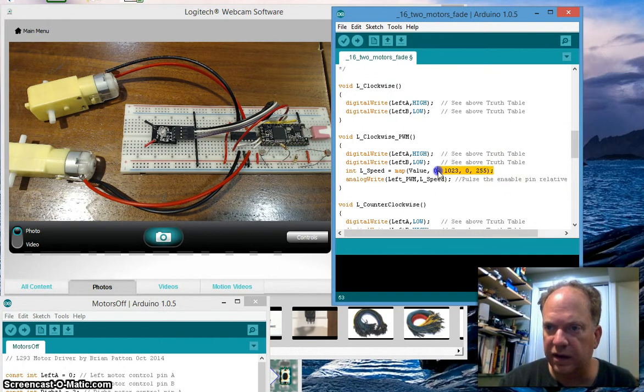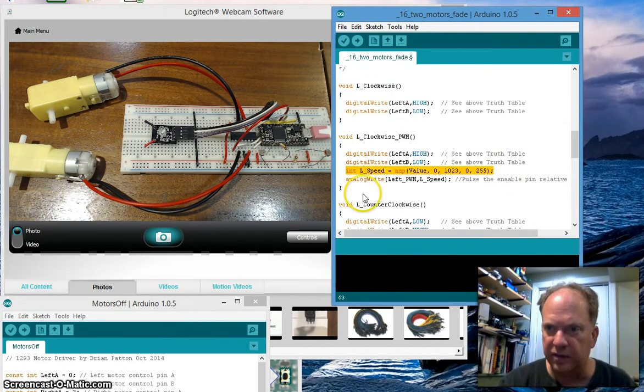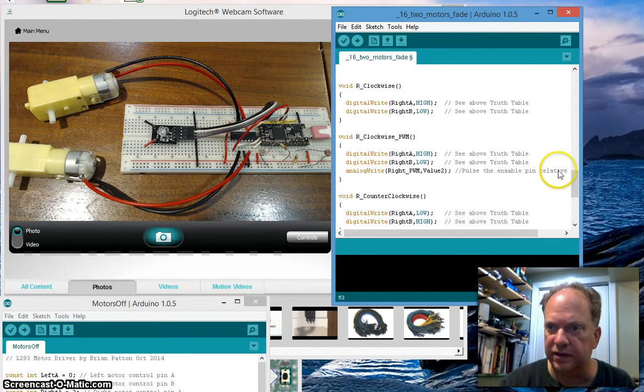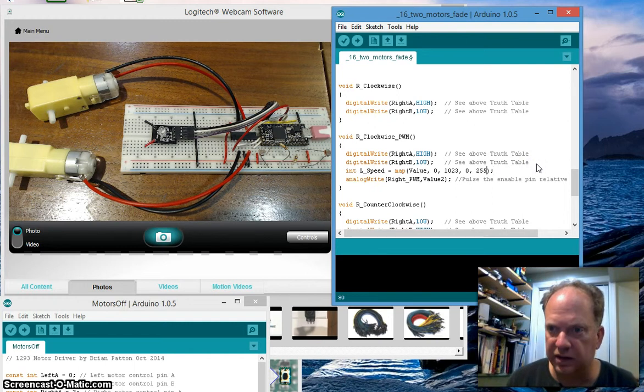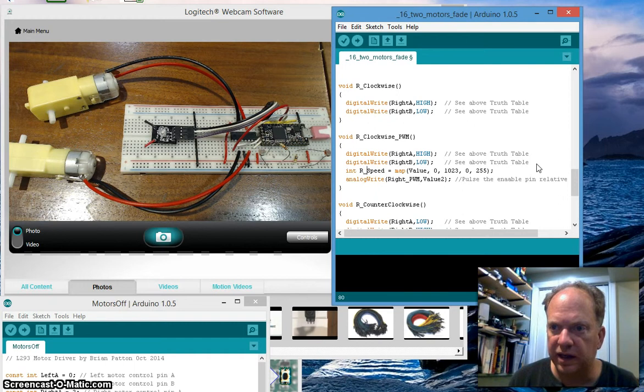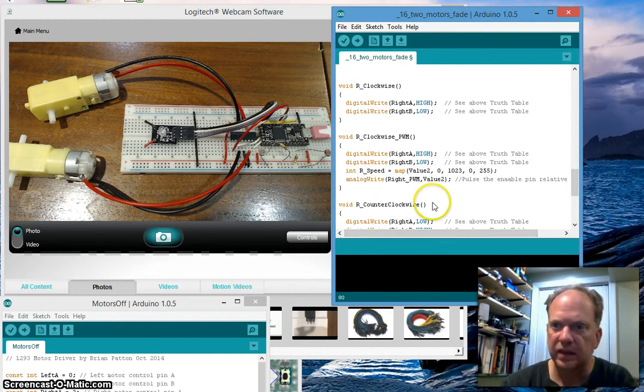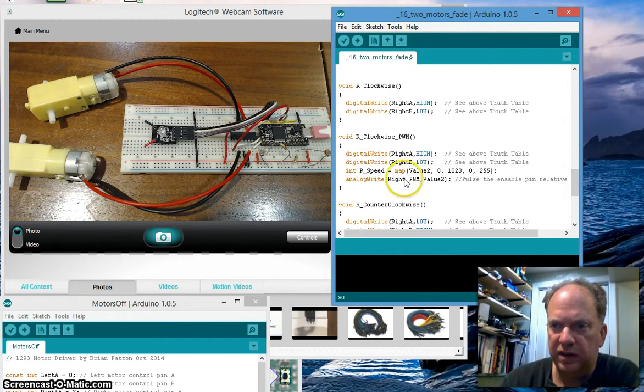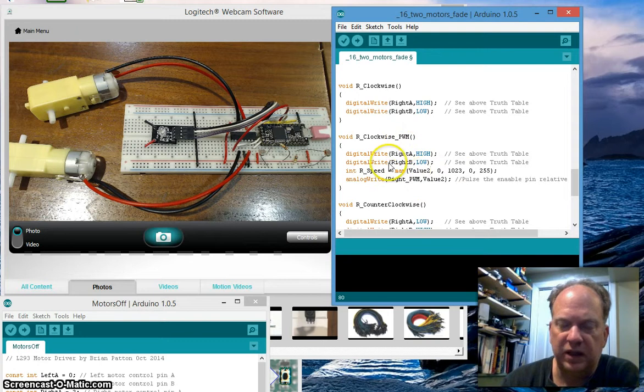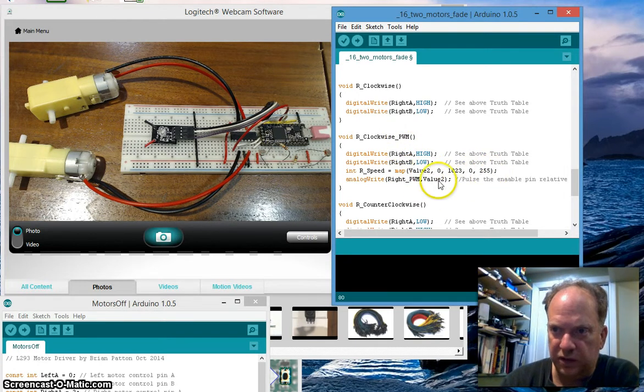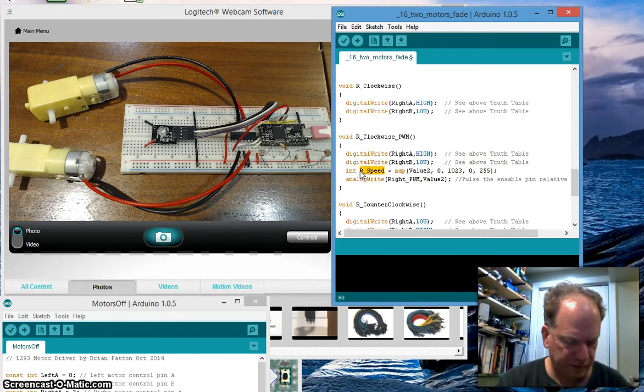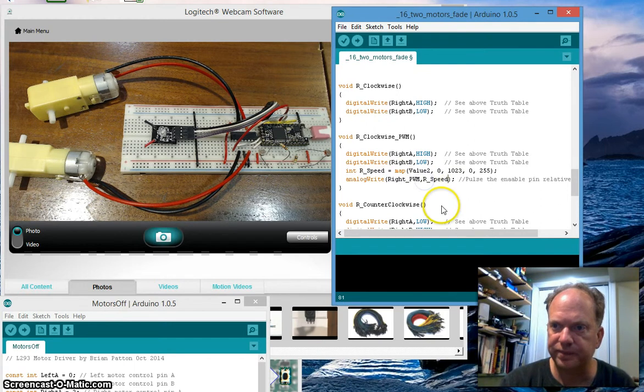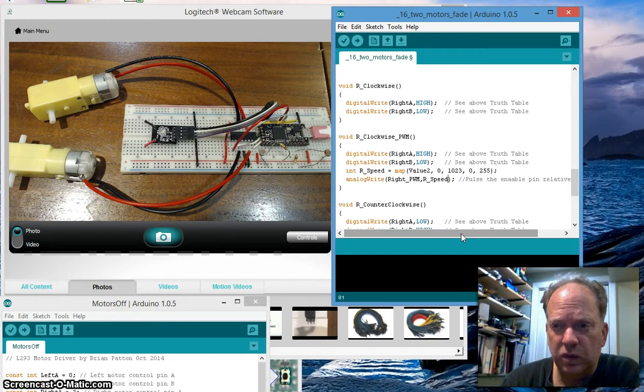We're going to come back and comment that in a minute. Because what we're going to do is I'm going to copy this and I'm going to go down to our right. Here it is. And let's make this logically right speed. And it's actually getting it from value two. So we put a two there. And so the variable right speed is going to be the mapped value of value two. And it's going to scale it between zero and 255. So now we need to take this and put it here instead. That's it. This should work.